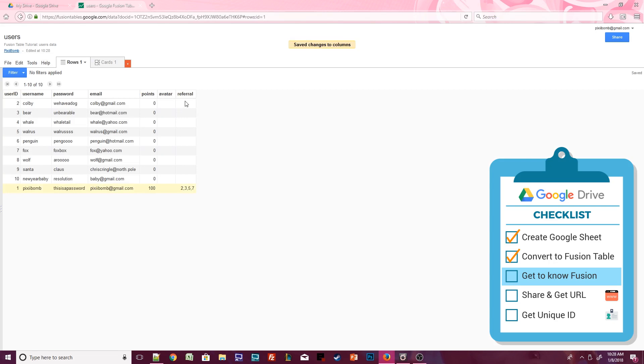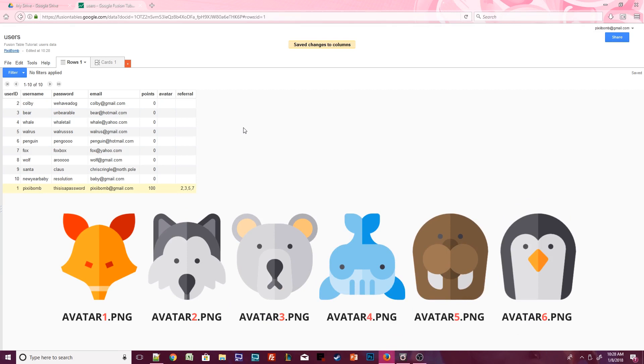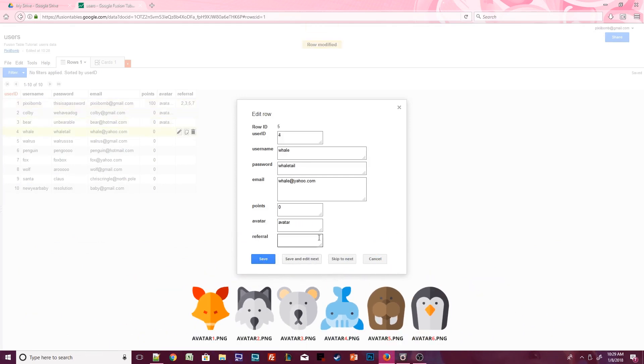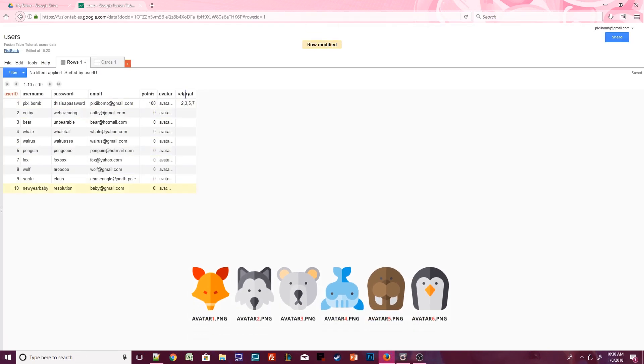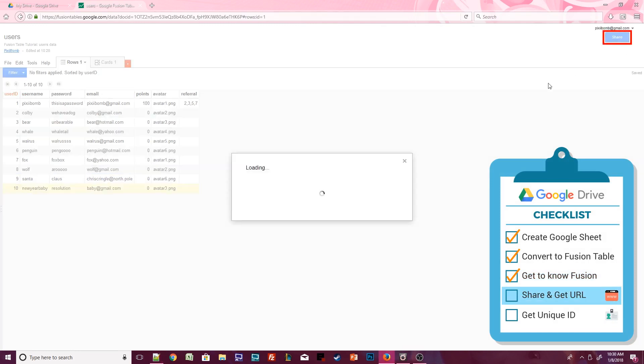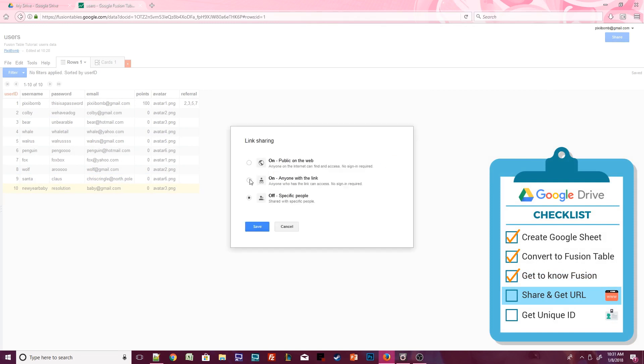I'm going to use the little animal icons from the TinyDB tutorial as avatars for this example. I had named those Avatar1.png through Avatar6.png, and I'm just going to randomly assign these users some avatars. All right, our data is complete. Click on the Share button in the top right corner. This Fusion Table is set to Private by default. Change this option to Anyone who has the link can view.